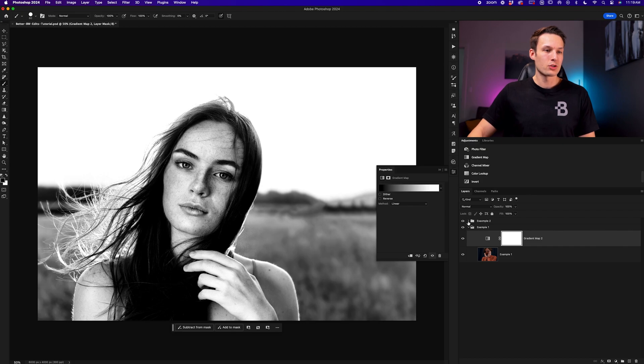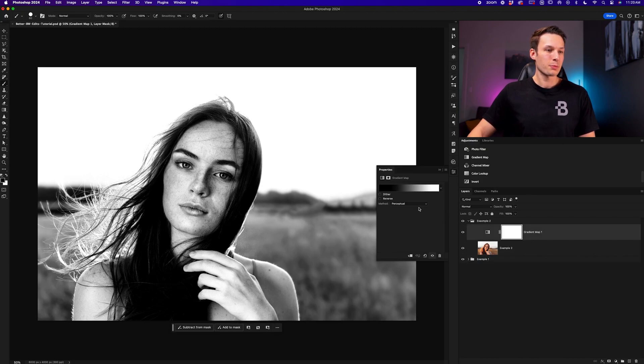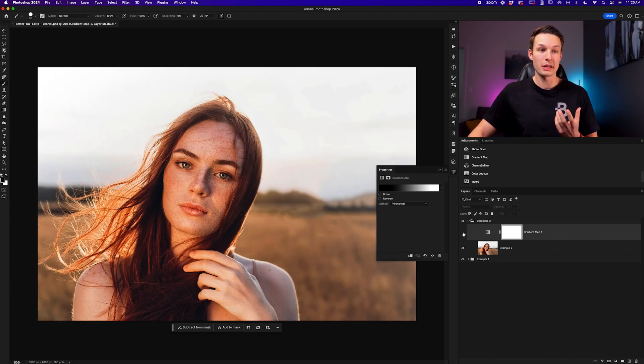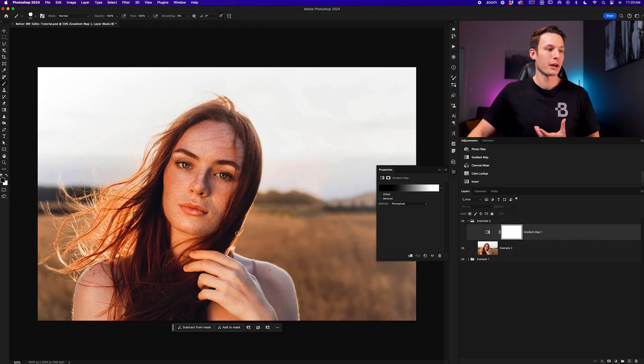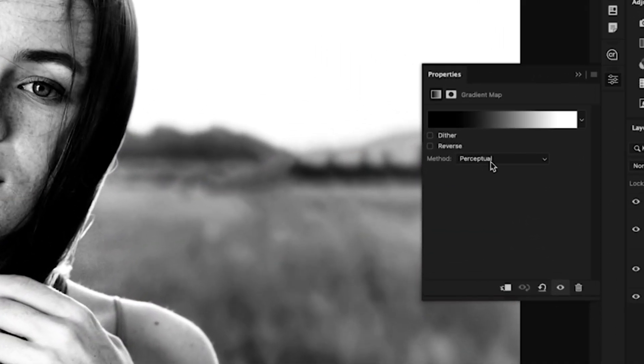Going into example two here, I've already gone ahead and created a gradient map. In this particular image, since it's a lot more of a high contrast photo to begin with, there's a really bright sky compared to our subject. That means that I'm using a different method for this particular gradient.